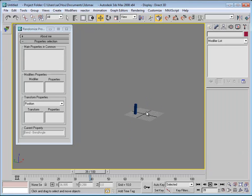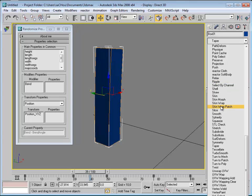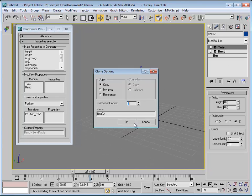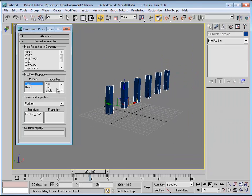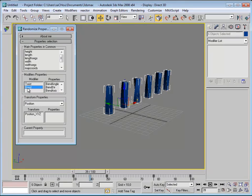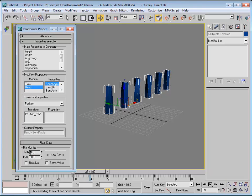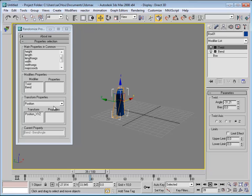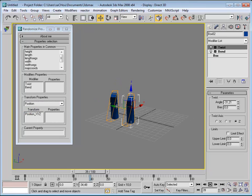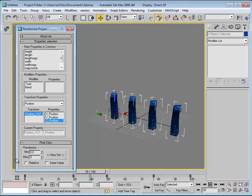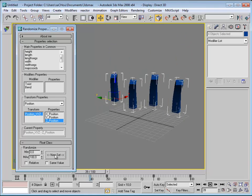You can also use different modifiers on the same objects without any problem. Let's add a Twist modifier alongside Bend, make five copies, then go to Twist > Angle and set minus 90 to 90. At the same time I can act on the Bend modifier as well. Now for the last part — the transform position — I'll randomize the Z value from 0 to 100 and you can see each object is placed at a different height.